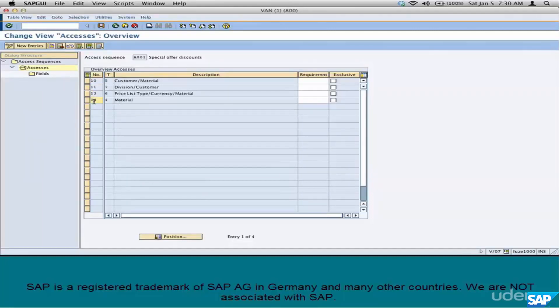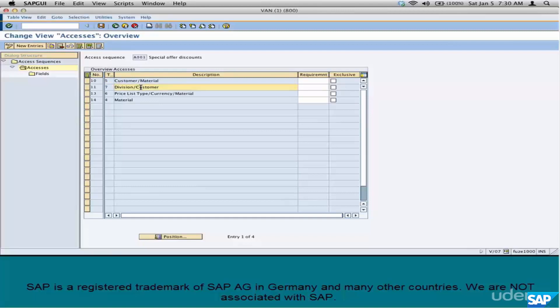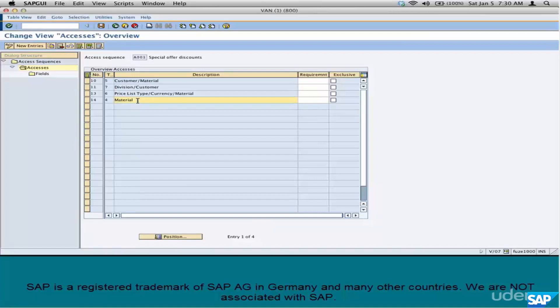So, the first preference is given to this. So, if a price is found for Customer Material, it picks this. If not, it defaults to Division Customer. If not, it defaults to Priceless Type Currency Material. And finally, if nothing is found, it defaults to Material. That's an Access Sequence. It's a sequence in which you put your condition tables for access.